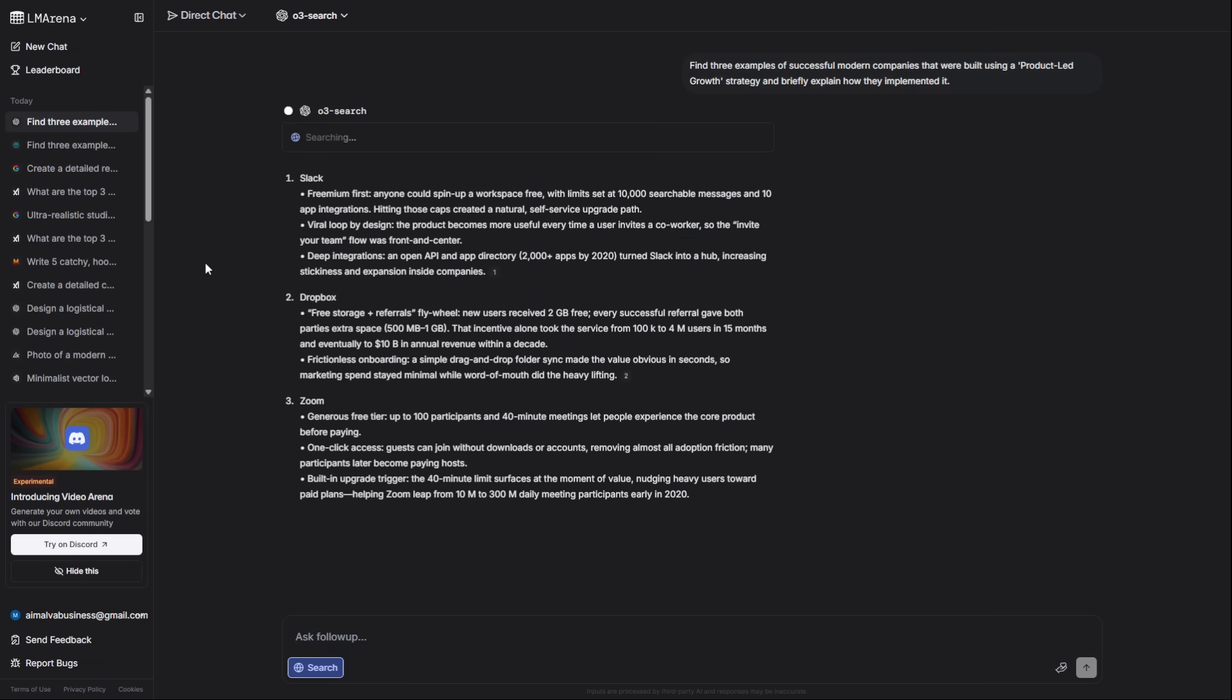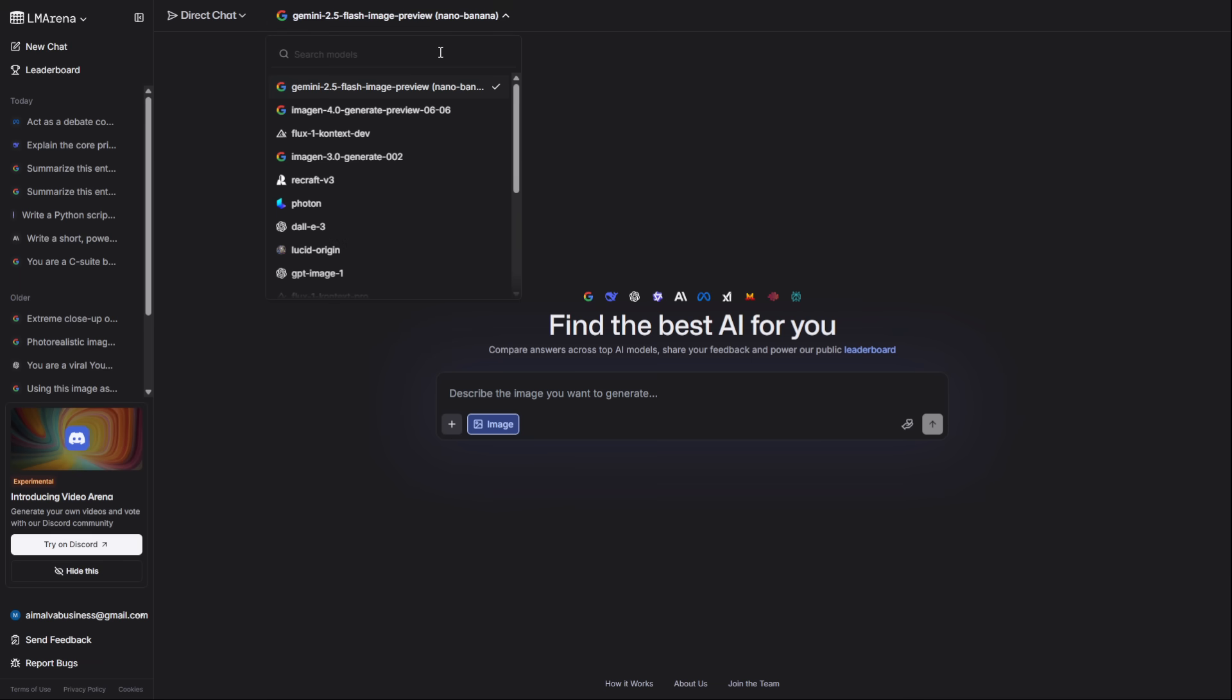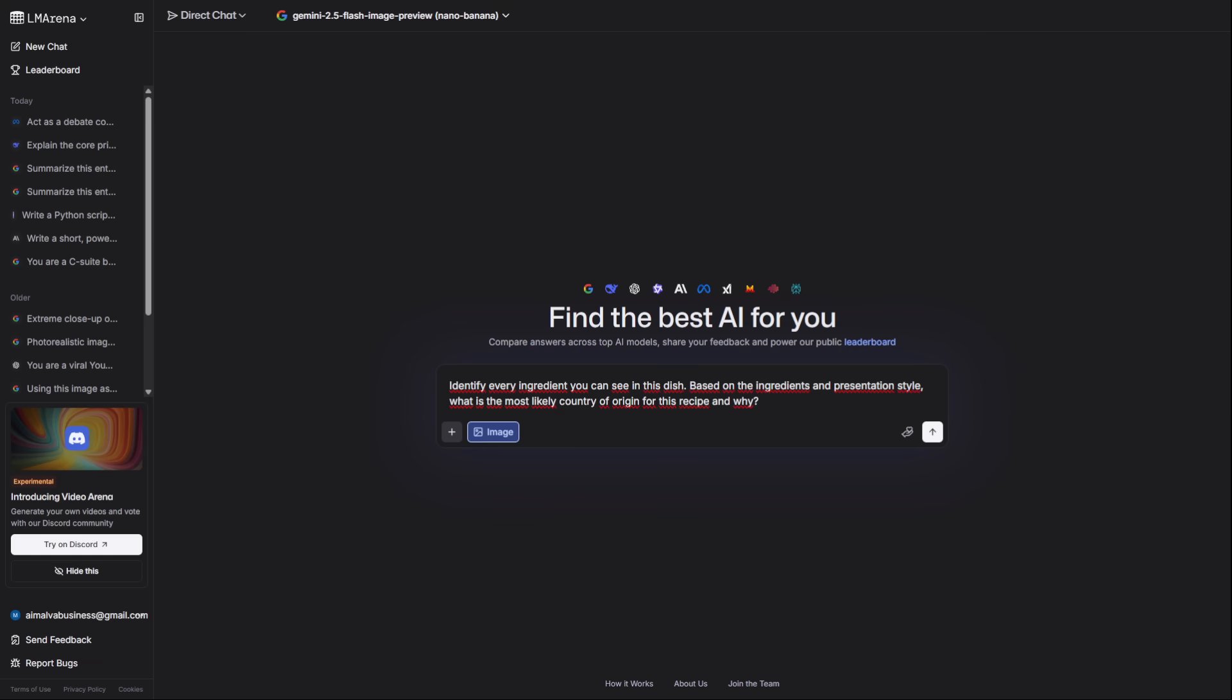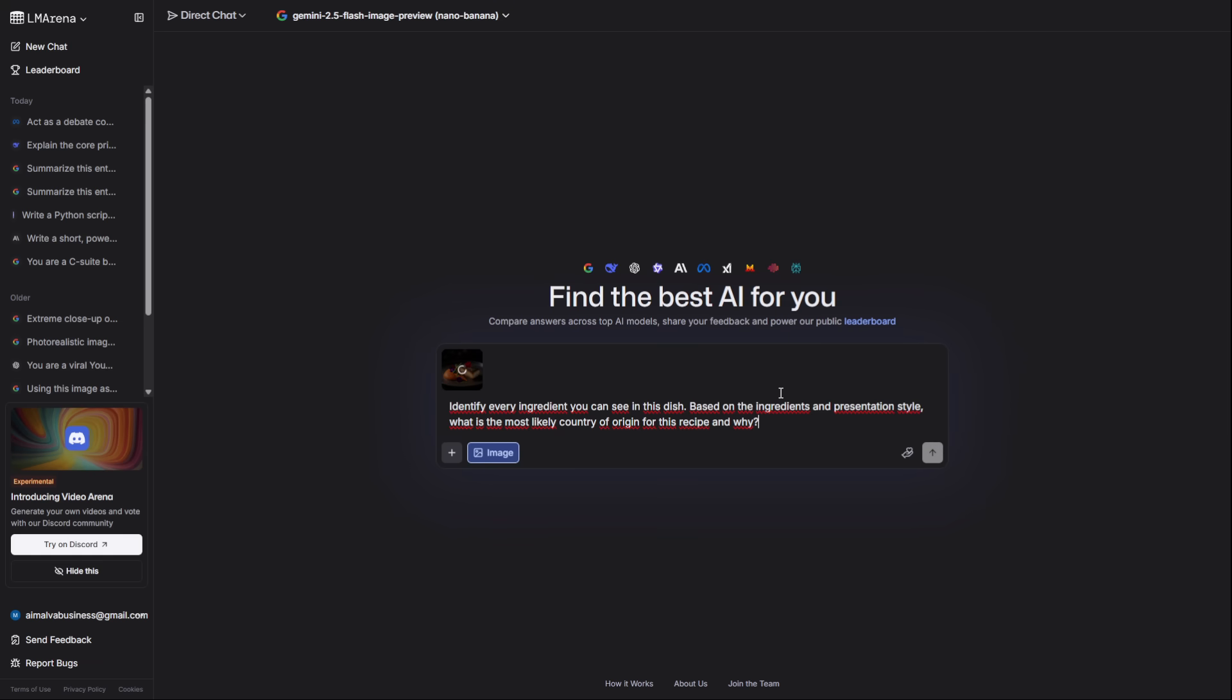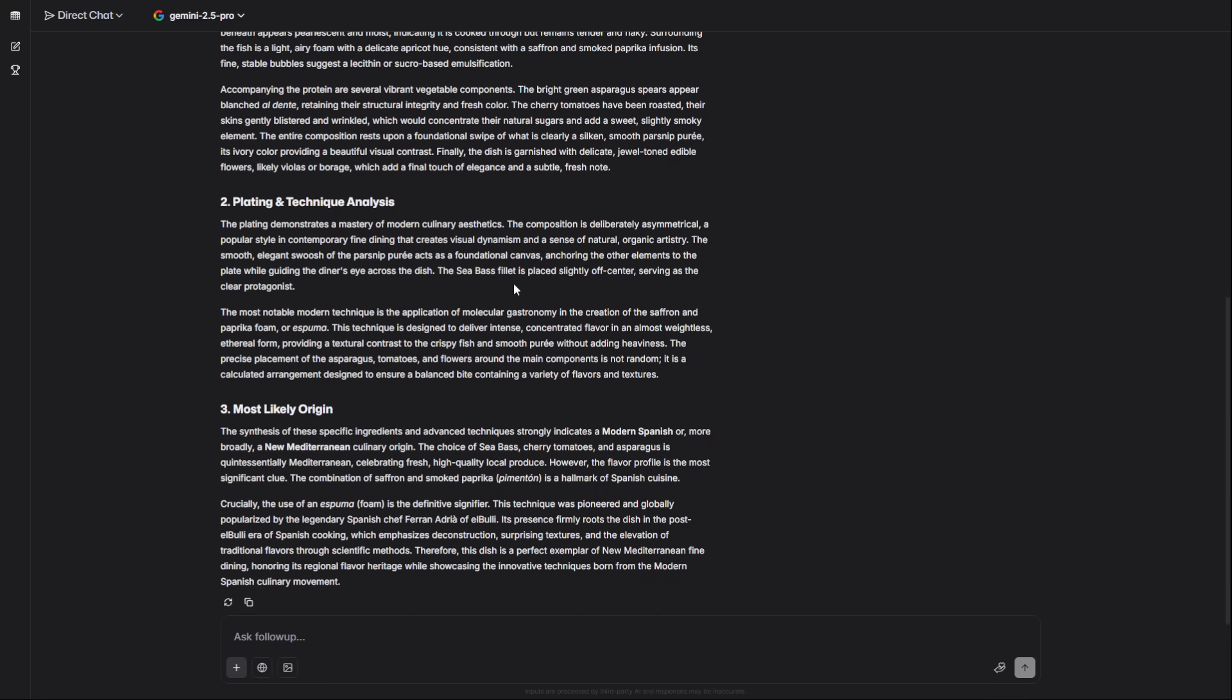Time for the visual magic. Deselect Web Research and click the Image tab. This is where you find the models that can understand, generate, and edit images. First, analyzing images. For detailed image understanding, you use Gemini 2.5 Pro Vision. I'm uploading a picture of a complex meal and asking it to identify every ingredient and its likely country of origin. It's like having a culinary expert analyze your photo.